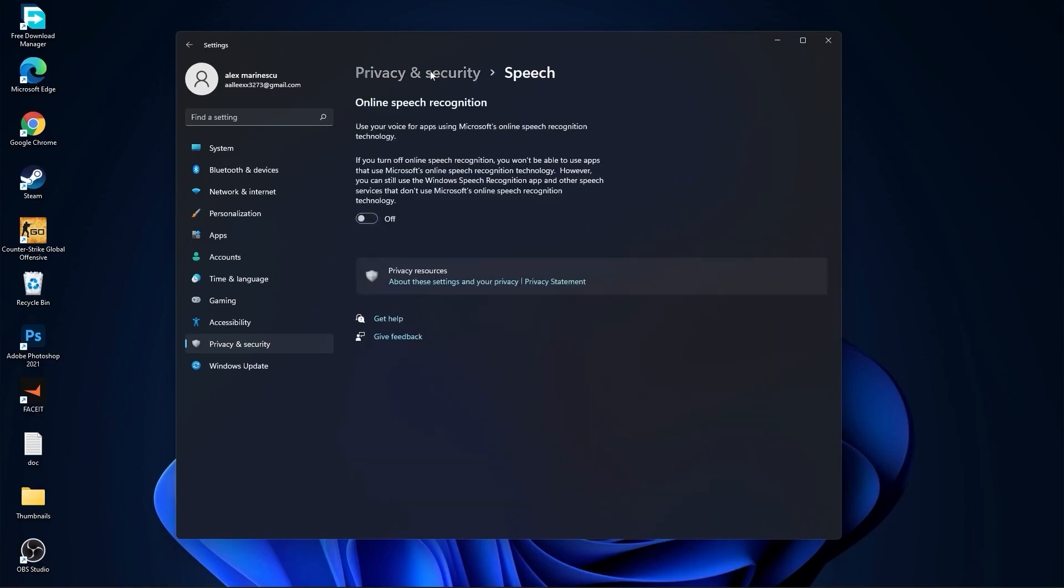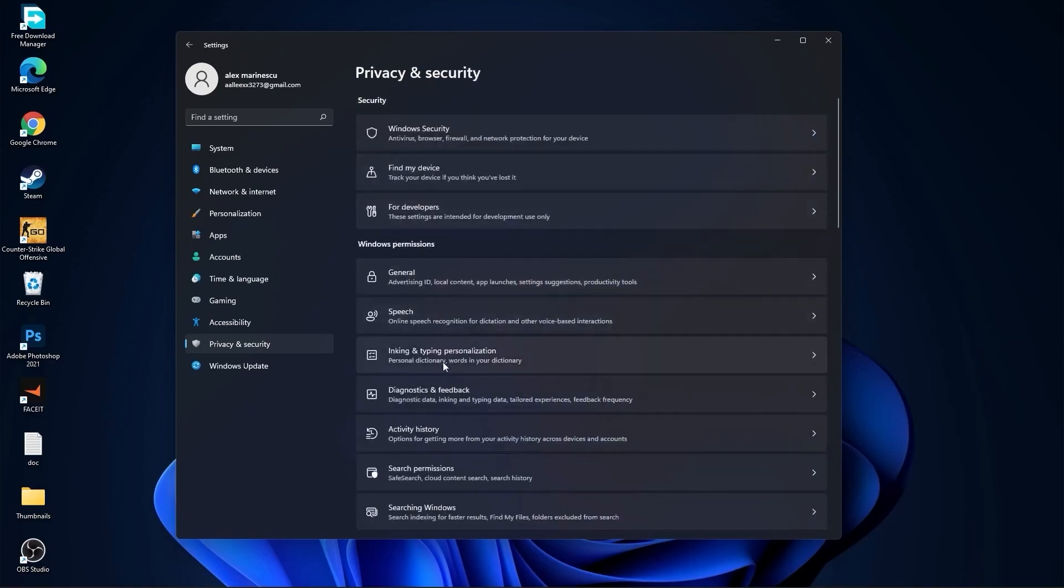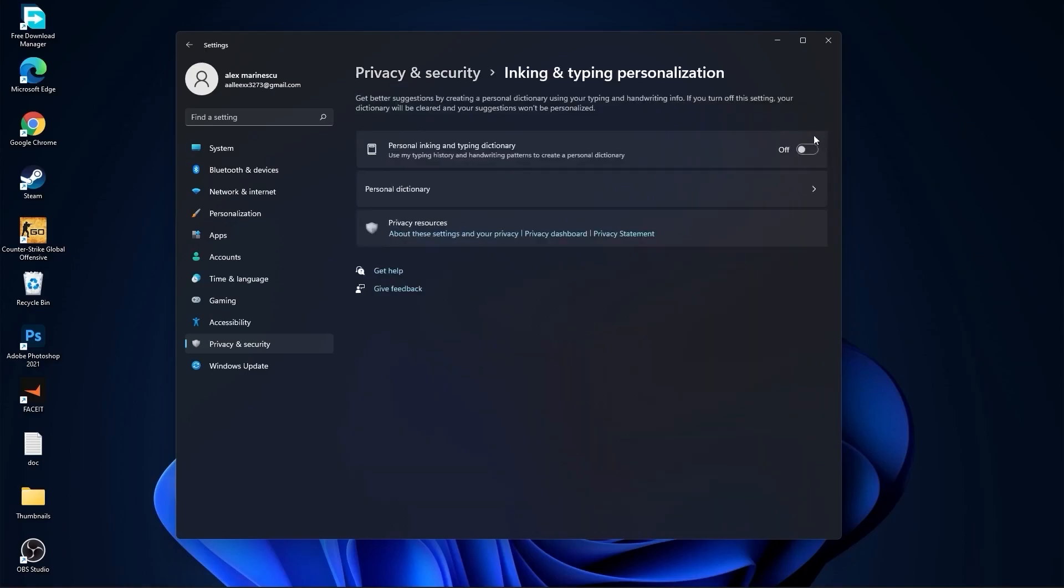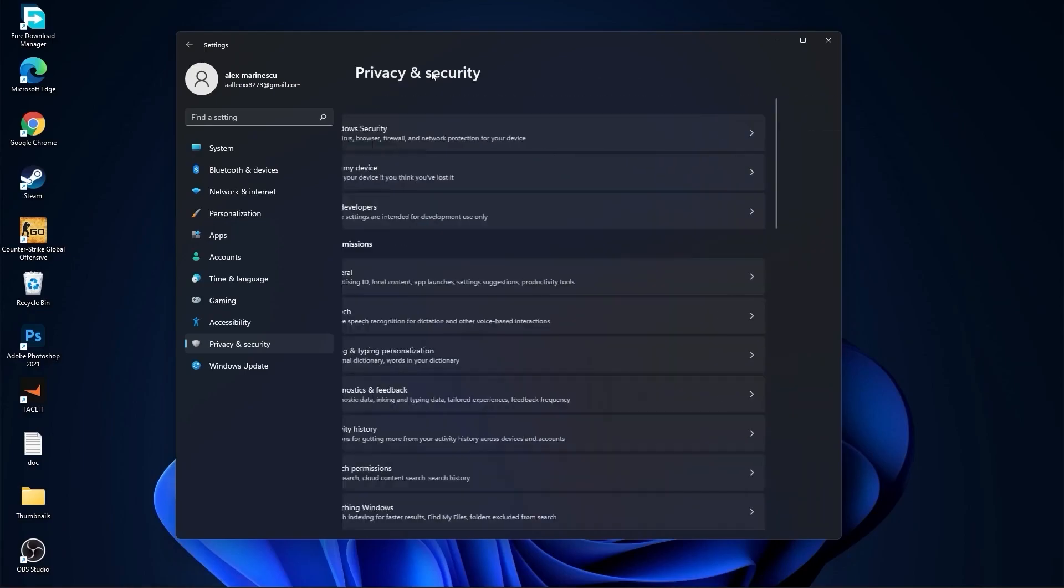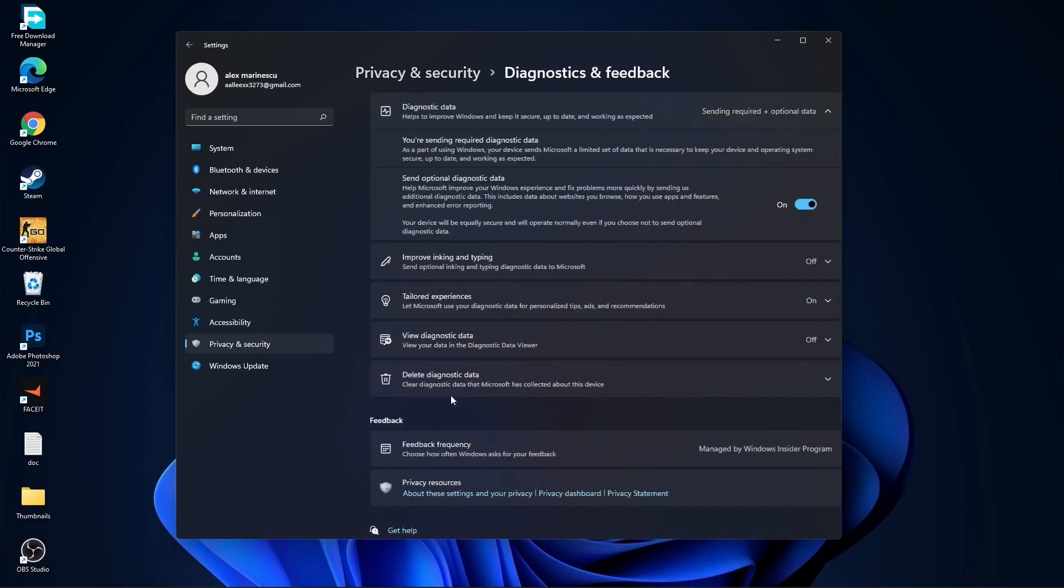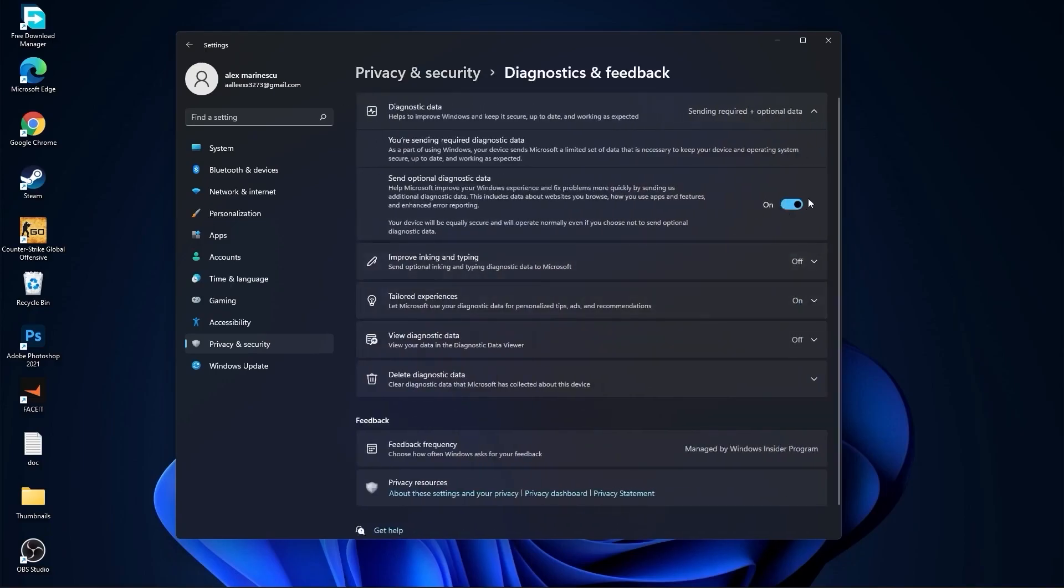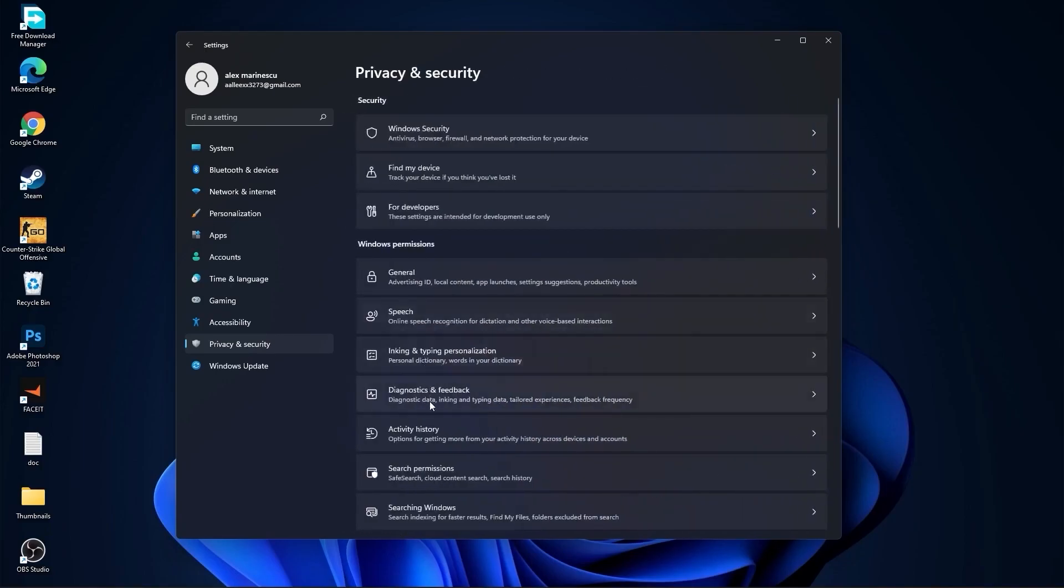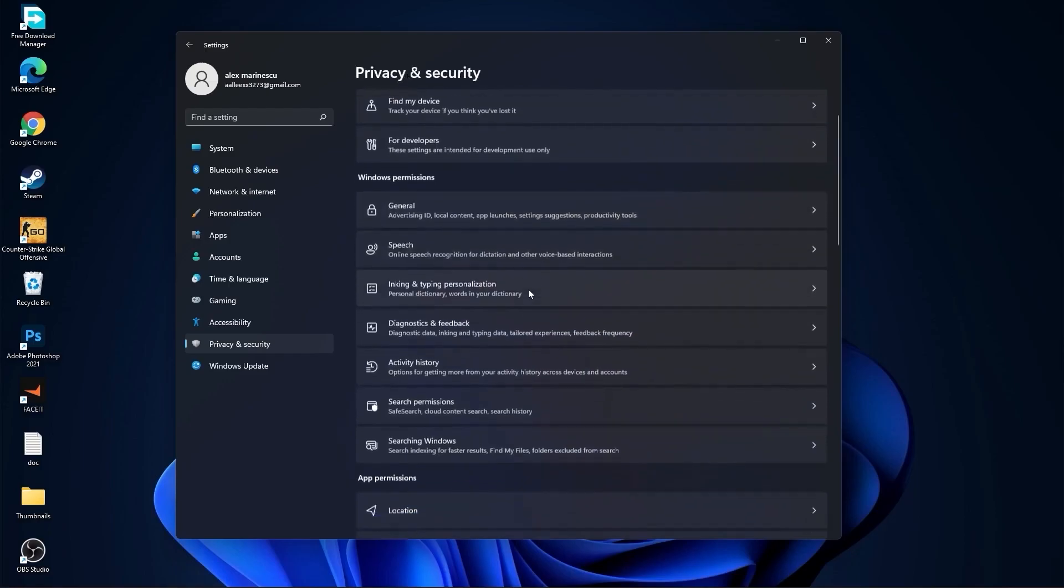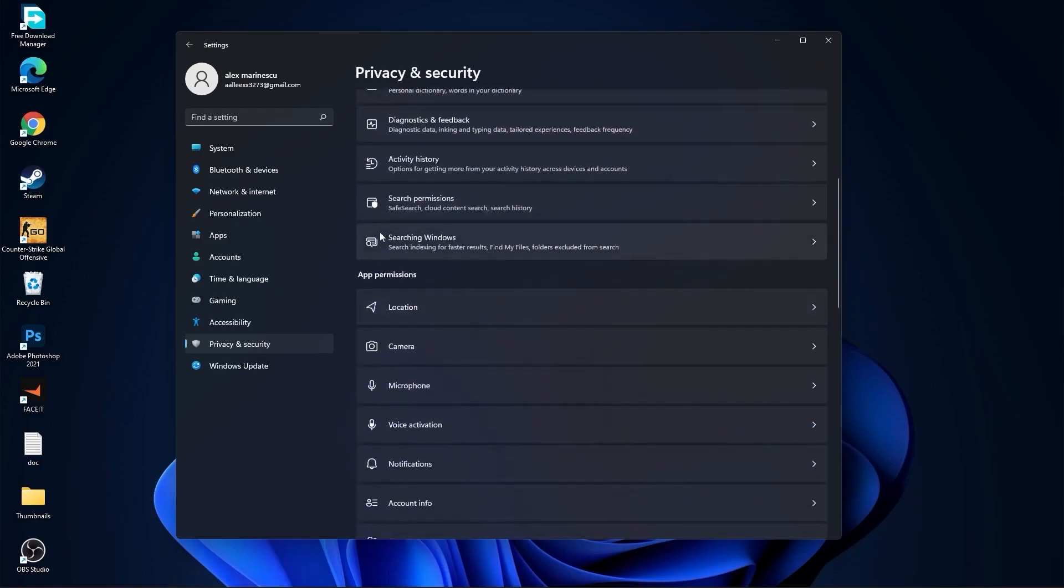Go back, go to Inking and Typing Personalization, select this to Off. Go back, go to Diagnostic and Feedback, select this to On. Then go back, go to Activity History, uncheck this box. Go back, go to Searching Windows, here select this to Off, select Classic, and we are done with the settings.